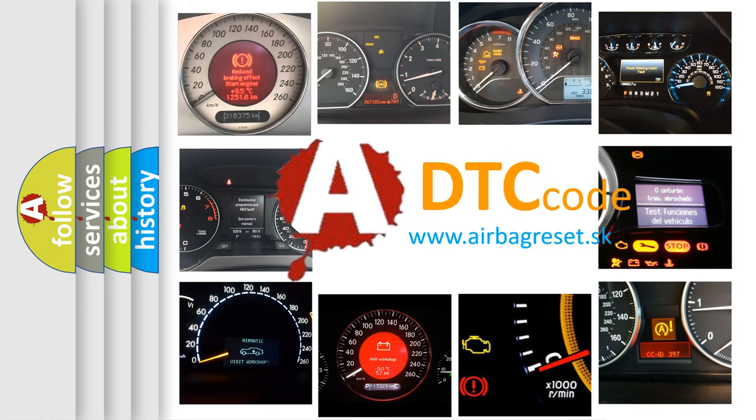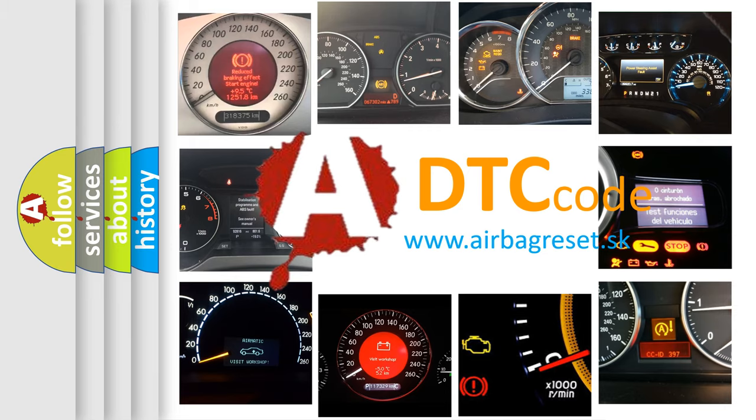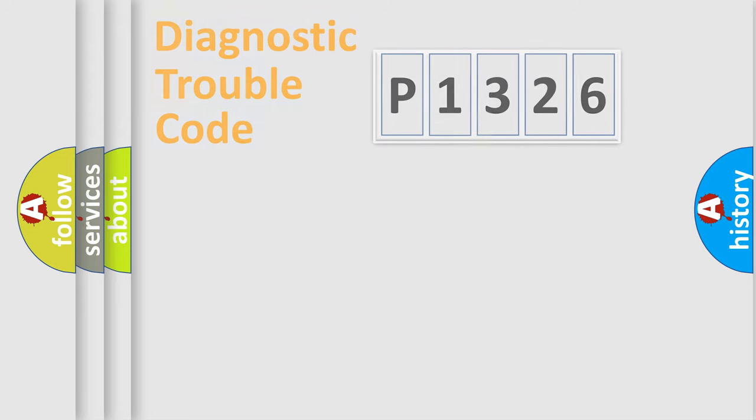What does P1326 mean, or how to correct this fault? Today we will find answers to these questions together.